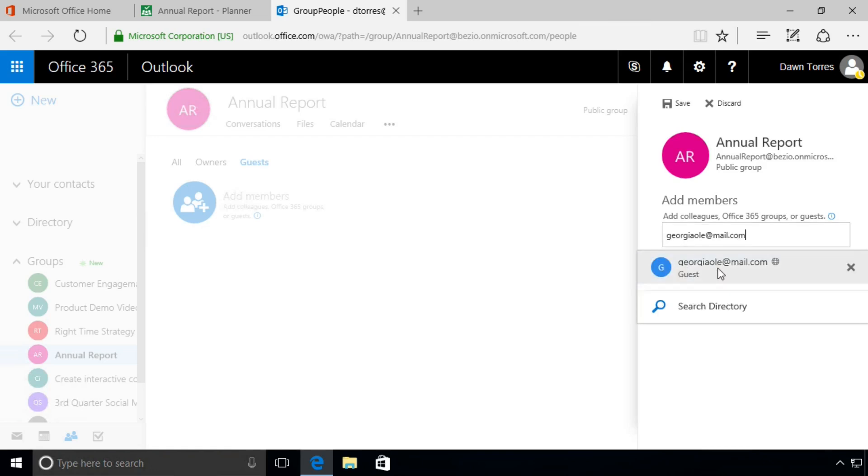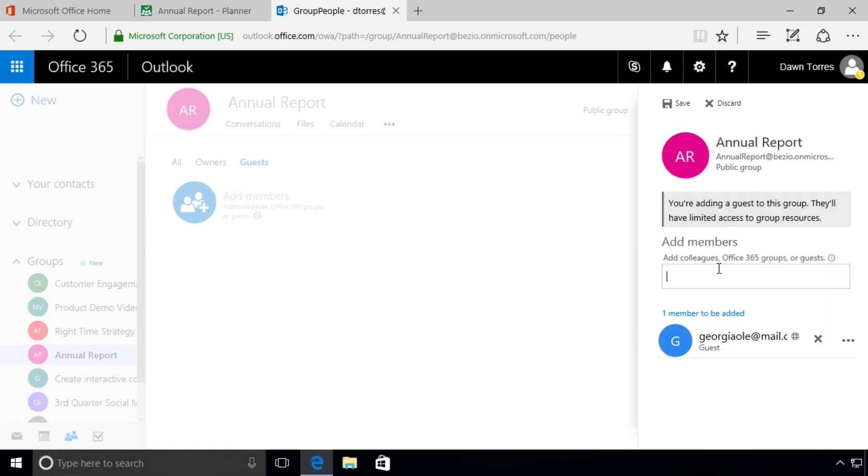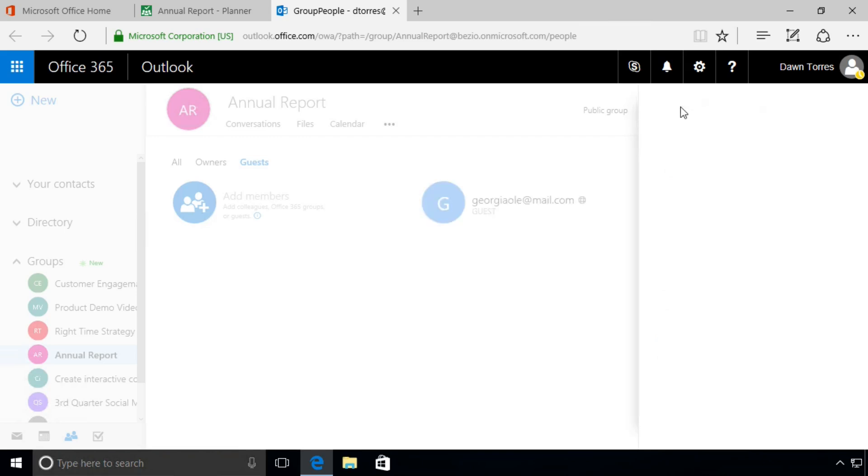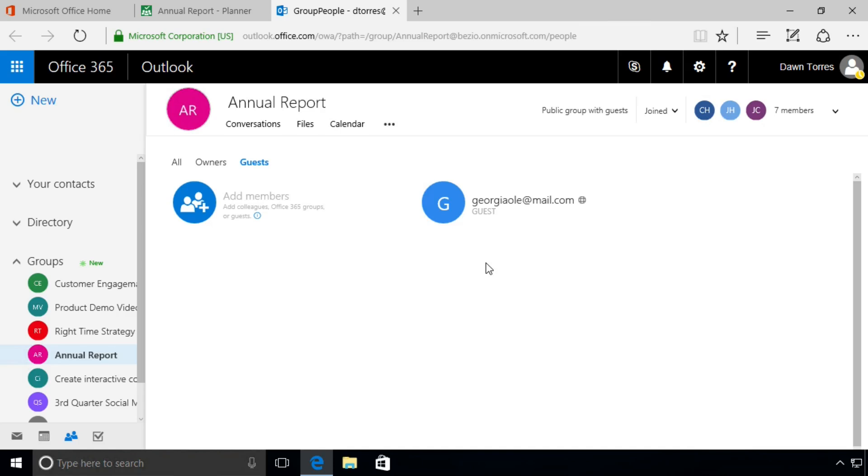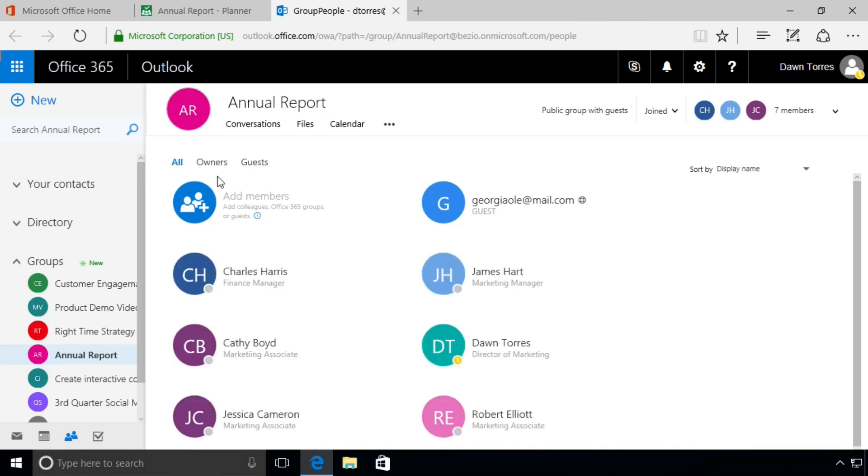Notice once we do that, you're adding a guest to this group—they'll have limited access to group resources. We get that warning, and that's because they're not part of our organization, so there are going to be limited things that they can do. But we still want to share this plan with this person, so we're going to save that. See, that person shows up—Georgia shows up here in our Guests.